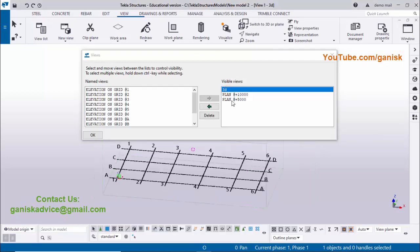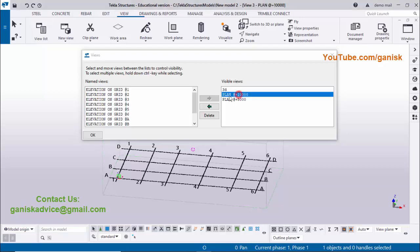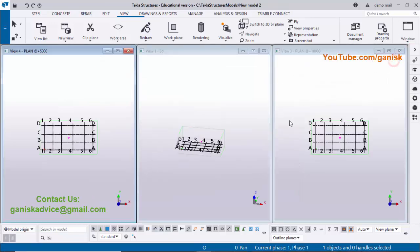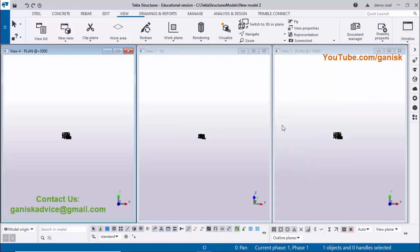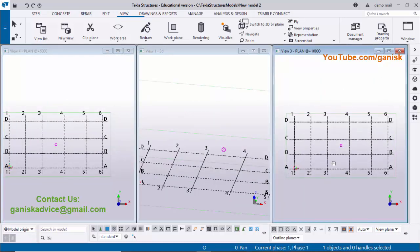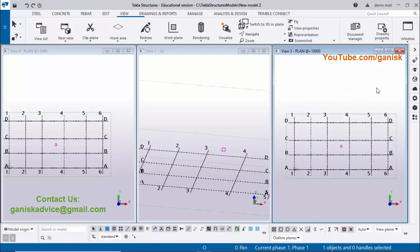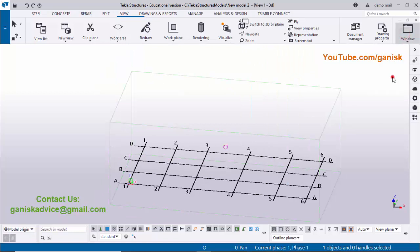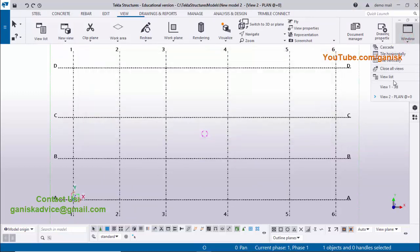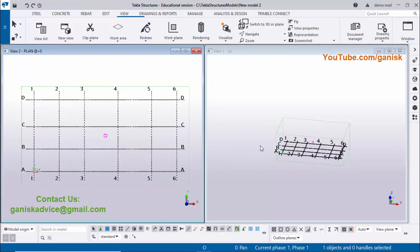Currently three views are activated: click '3D View' to open it, click 'Plan 10000' to see that plan in the background, and 'Plan 5000' is also visible. Click Window and 'Tile Vertically' to see all three activated views at a time. You can also use Tile Horizontally. For working purposes, it is preferable to use only two views at a time.